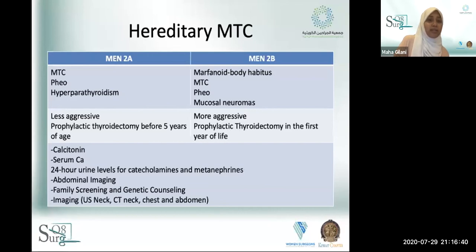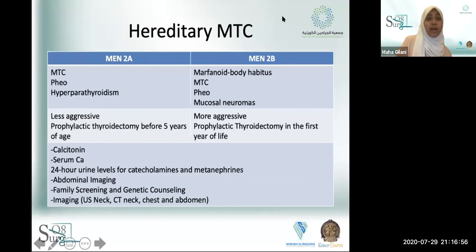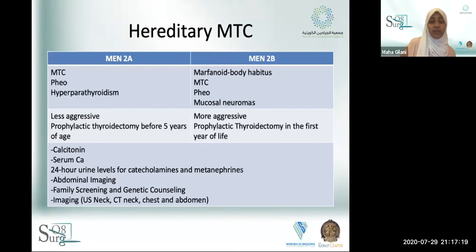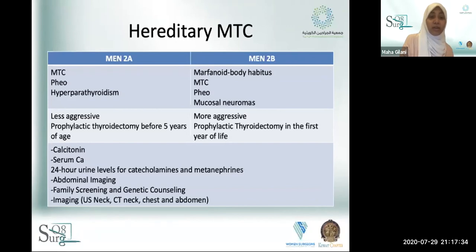If anyone has the RET mutation, genetic counseling and discussion of prophylactic thyroidectomy is important. For MEN2A (less aggressive), prophylactic thyroidectomy is recommended before five years of age. For MEN2B (very aggressive), the recommendation is within the first year of life — even the first few months if possible. Given the aggressive nature and pediatric age group, always send to a high-volume center. Screen all MEN syndrome patients for pheochromocytoma to avoid crisis, and for hyperparathyroidism so it can be treated concurrently.